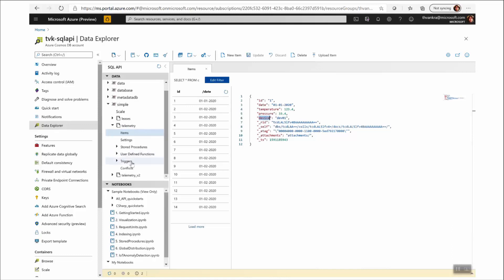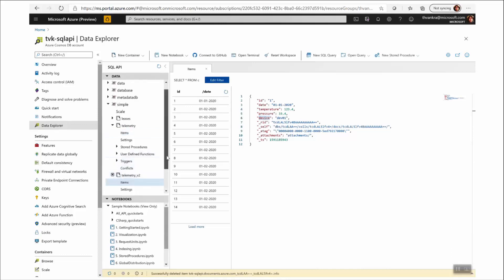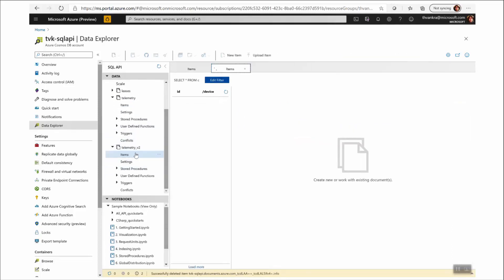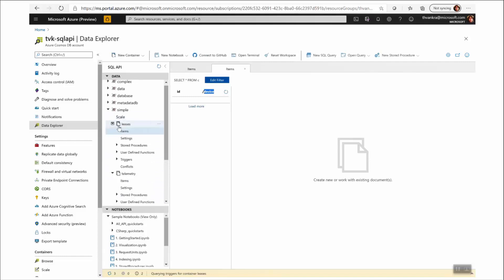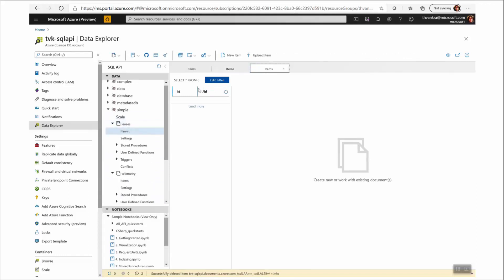So I've already created a target collection called Telemetry v2. And you can see I've partitioned that by device, but there's no data in there. And I just need to migrate the data from one collection to another. I've defined a leases collection partitioned by ID that my change feed process in the Migrator app is going to use.